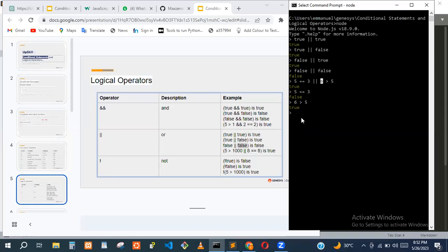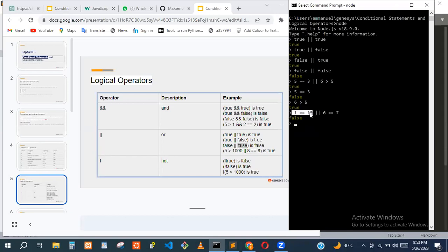We can also try another example: one == ten (false) OR six == seven (false). Both are false, so it returns false. The first statement is false, the second is also false — false OR false is false.